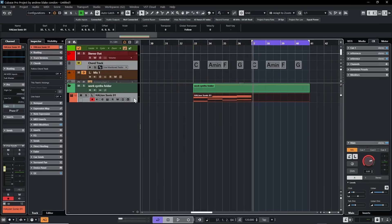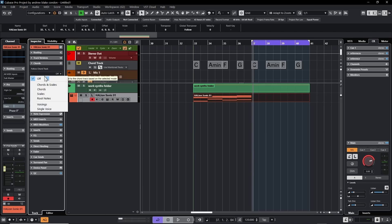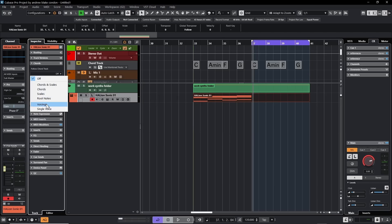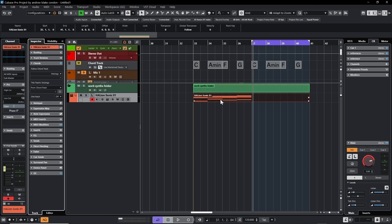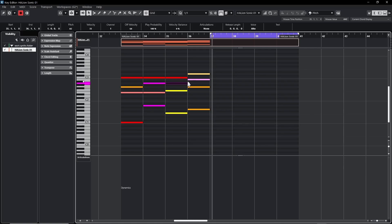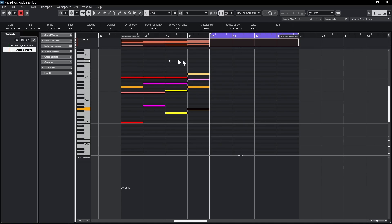If you go back to any track in the project view and come to the tab that says Chords, you have an option that says 'Follow the Chord Track.' The first option in the list is Off. If we go down the list and choose the option that says Voicings, Cubase analyzes these chords. If I click on any particular note, the info line will tell you what voice it is. It says soprano. Notes in the second row say alto, then tenor, and finally bass.